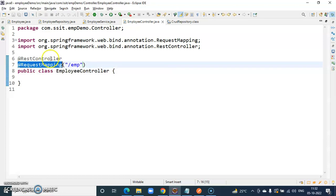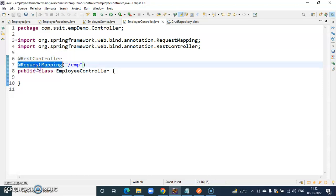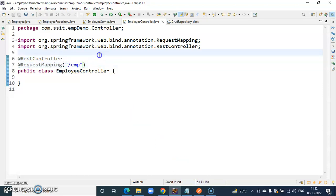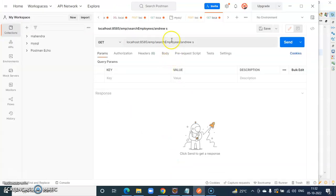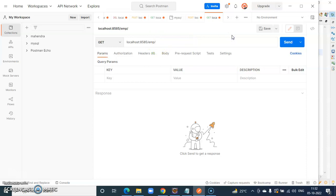The @RequestMapping annotation specifies the path, for example, slash emp. If this application runs on port 8585, the URL would be localhost:8585/emp.